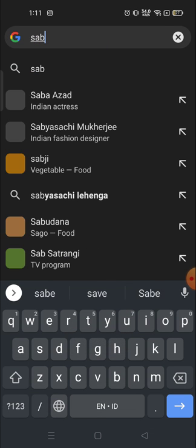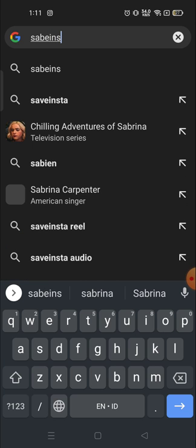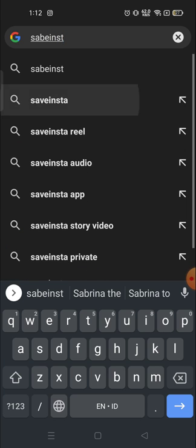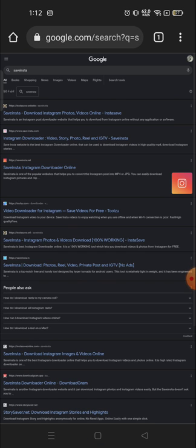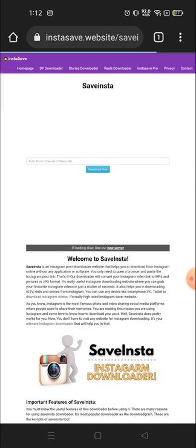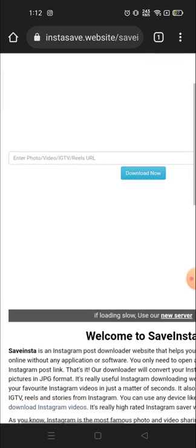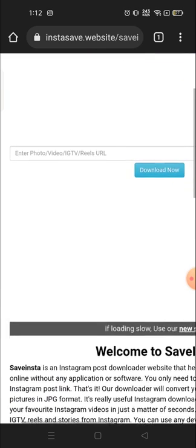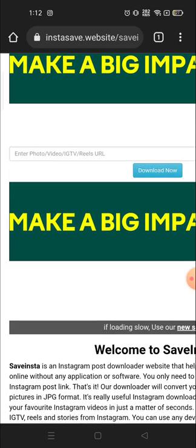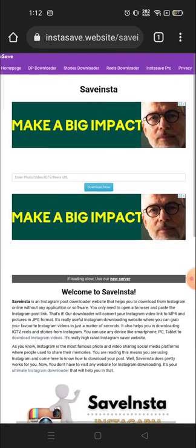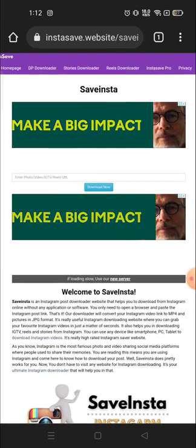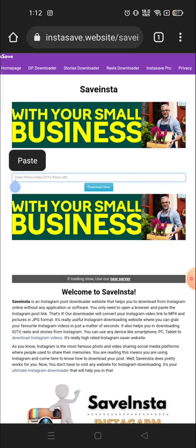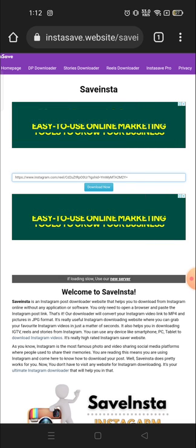Click on the first link, and then here you will see 'Enter photo videos IGTV reels URL.' You have to click here, long press, and paste the URL that you have copied from your Instagram account.